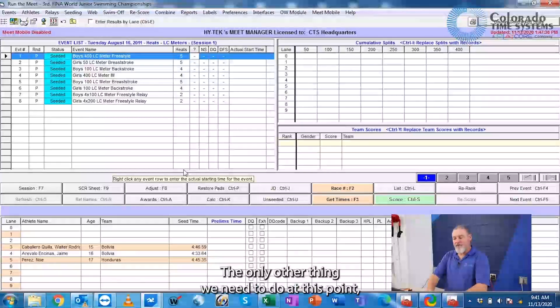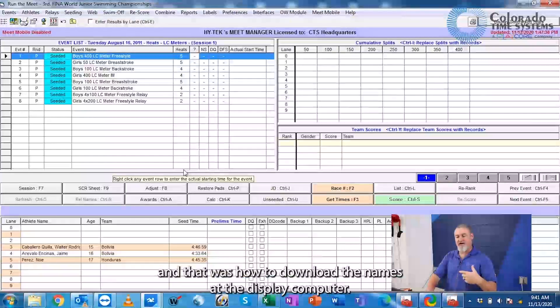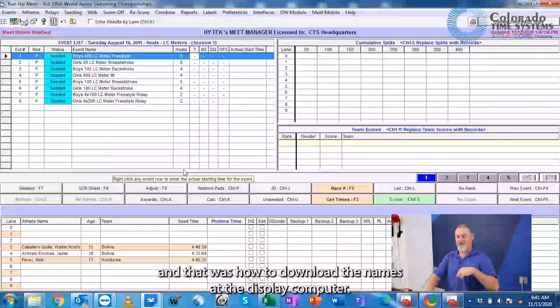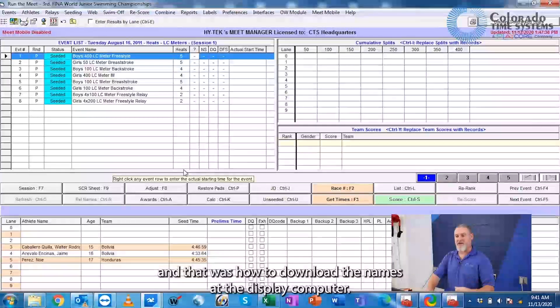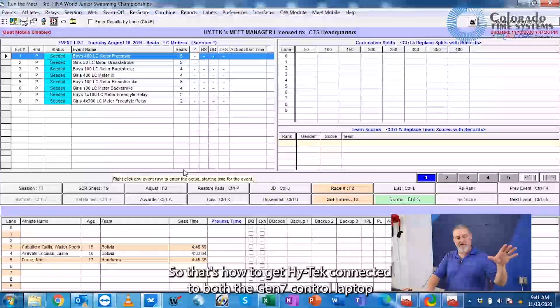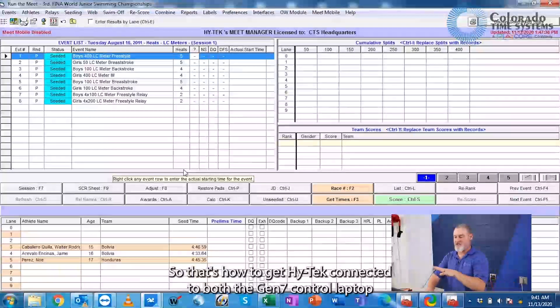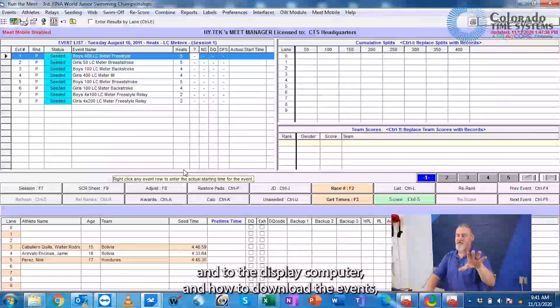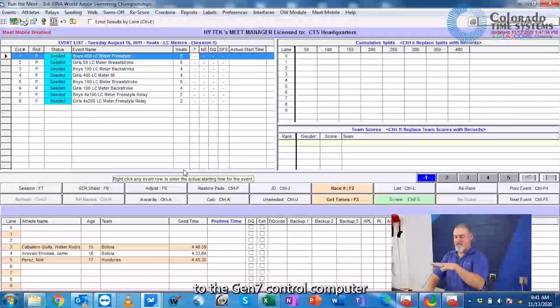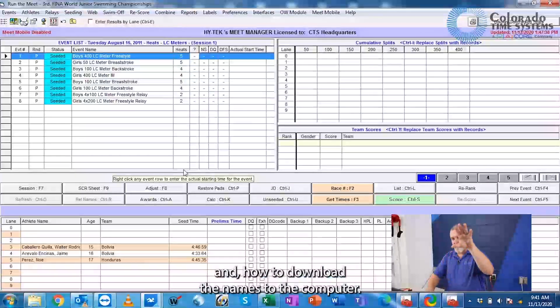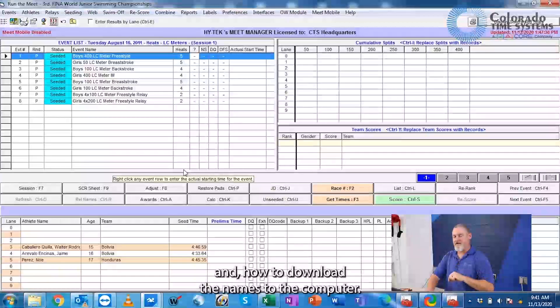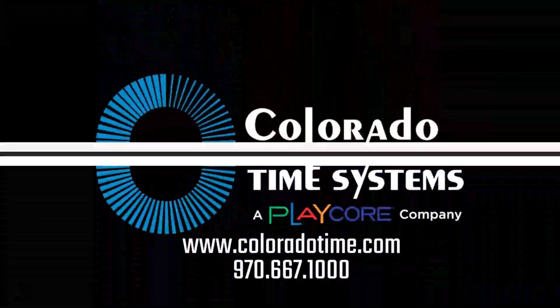The only other thing we need to do at this point we covered in a previous session, and that was how to download the names at the display computer. So that's how to get HITECH connected to both the Gen7 control laptop and to the display computer, and how to download the events to the Gen7 control computer and how to download the names to the display computer.